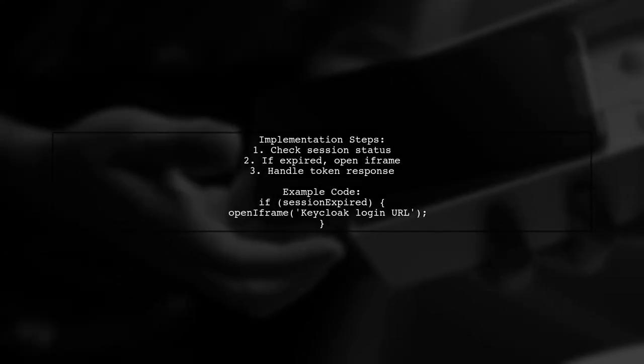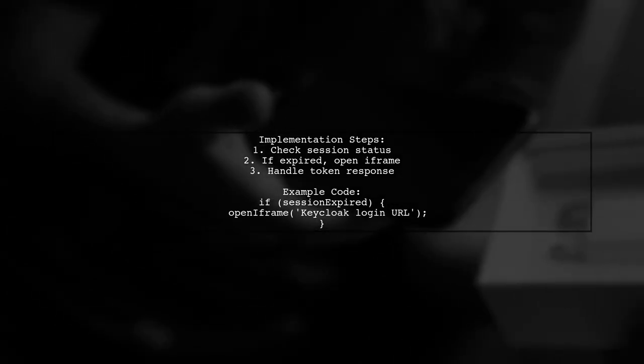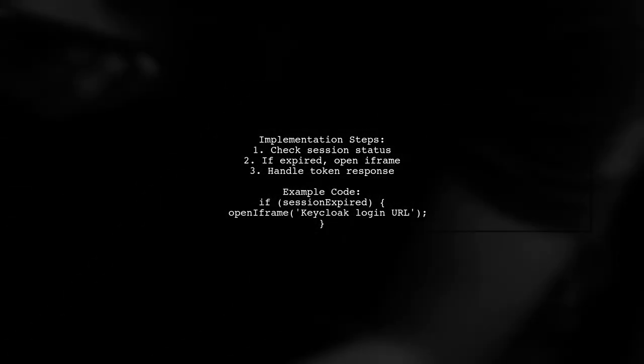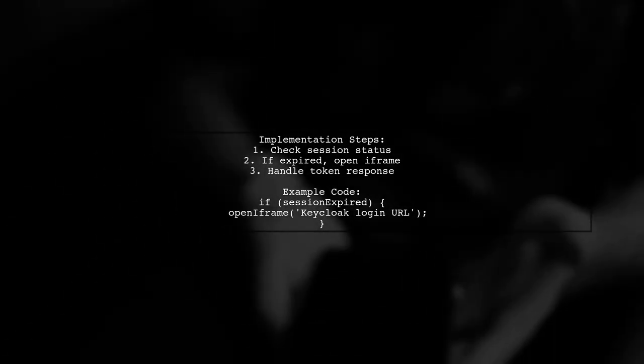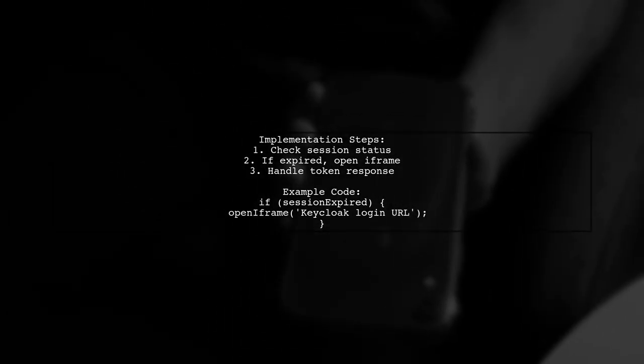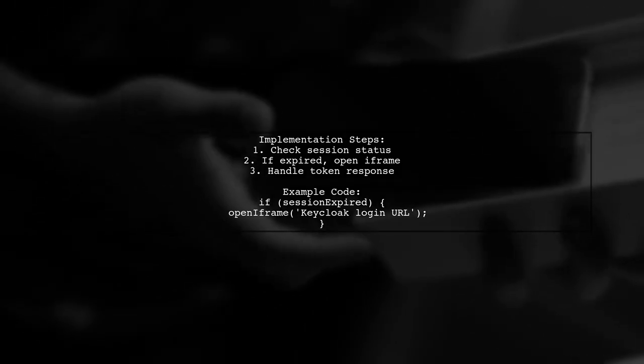To implement this, you can create a function that checks the session status. If the session has expired, open the KeyCloak login URL in an iFrame and handle the response.